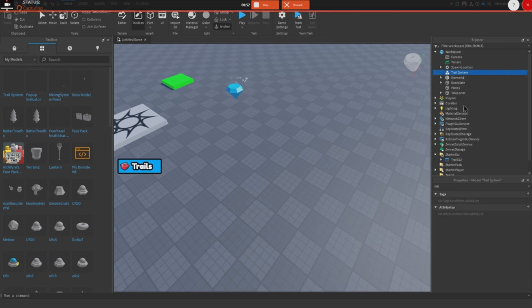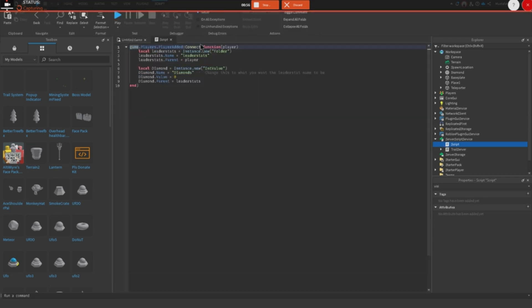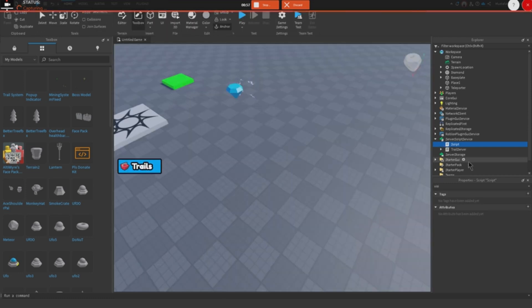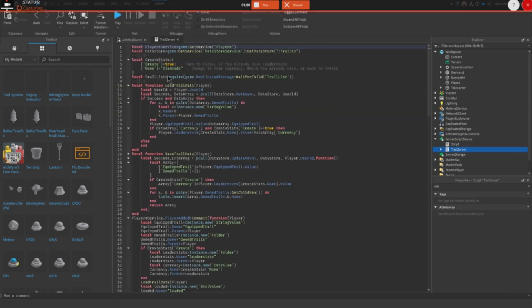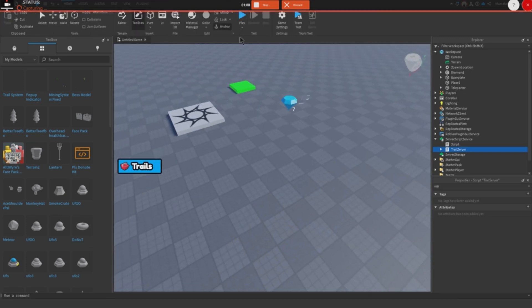Now delete the model in the workspace. Open the Trail Server script, which is located in Server Script Service. You should see 'Diamonds' written in line 6 — change it to whatever your currency is called. Make sure it's exactly your currency's name. Now let's test it.